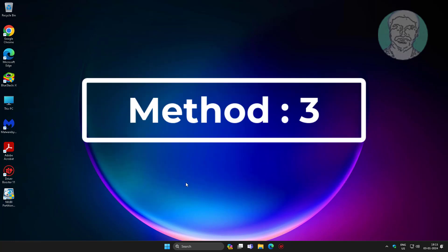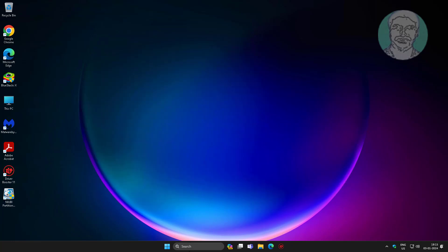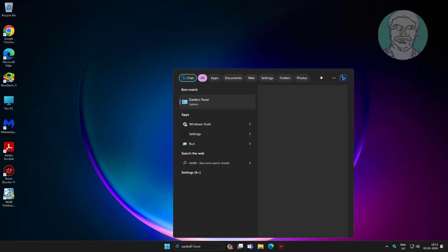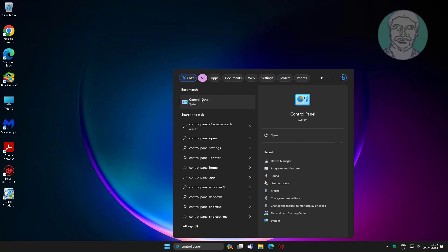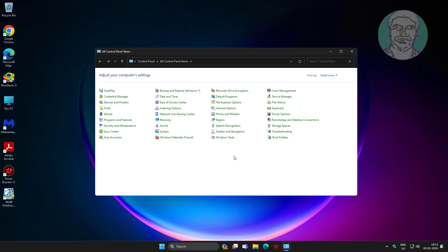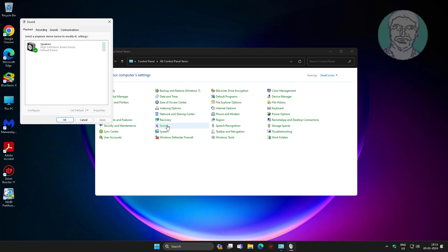Third method is to type control panel in Windows search bar, click control panel, select output device, and click set default.